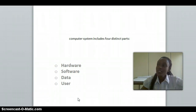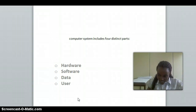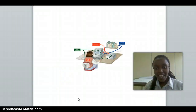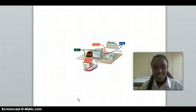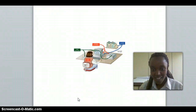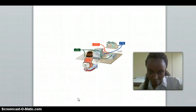A computer system includes four different parts: hardware, software, data, and user. On this picture you can see the user and data on computers.